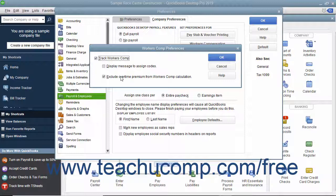You can also check the Exclude Overtime Premium from Workers' Comp Calculation checkbox if your Workers' Compensation insurance company directs you to treat all overtime hours as if they were paid at the regular wage rate.